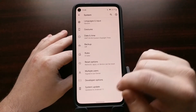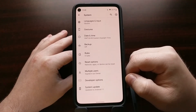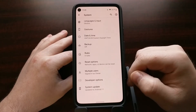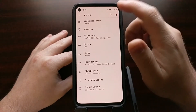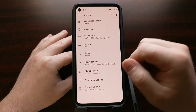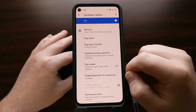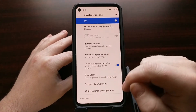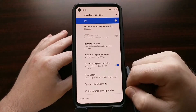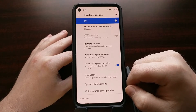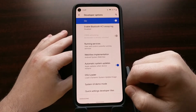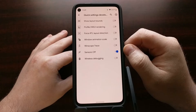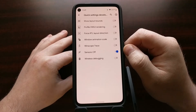Once Developer Mode is enabled, we can find the hidden Developer Options menu — its location will differ depending on your device, but you can search for it at the top of Settings. When we get into Developer Options, if you're running Android 10 or higher, you'll find an option called Quick Settings Developer Tiles, and in there you'll see an option called Sensors Off.